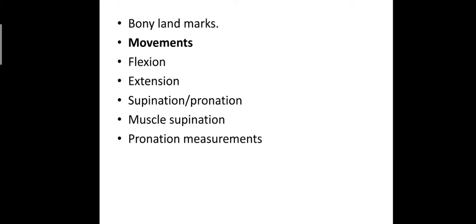Prime movers for flexion: biceps, brachialis, brachioradialis. Extension: normal is neutral or 0 degree. Prime movers are triceps and anconeus.